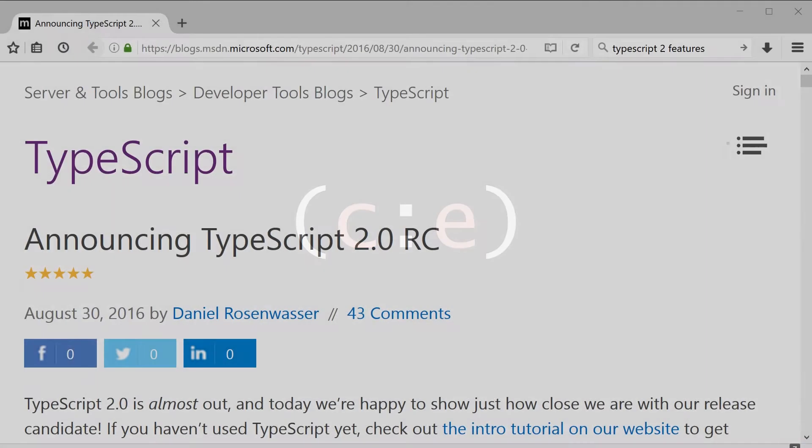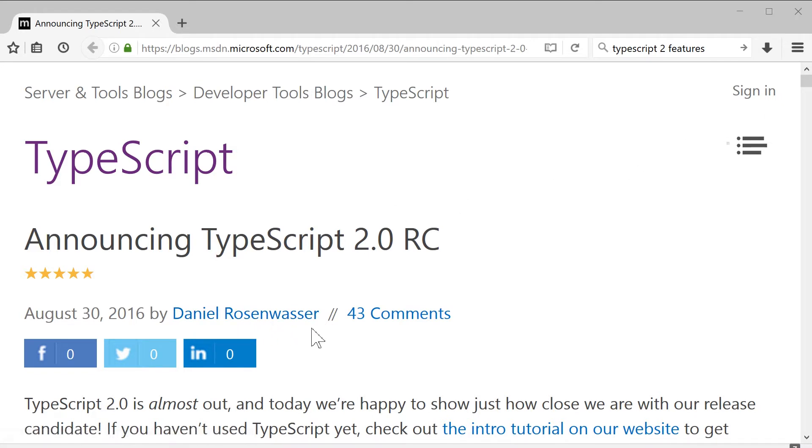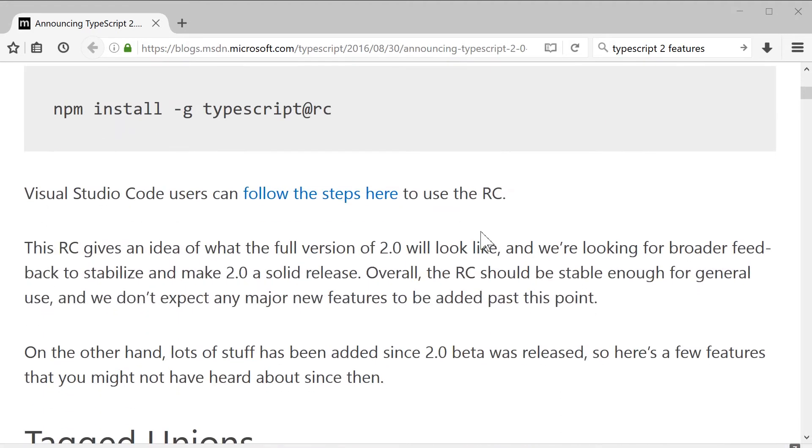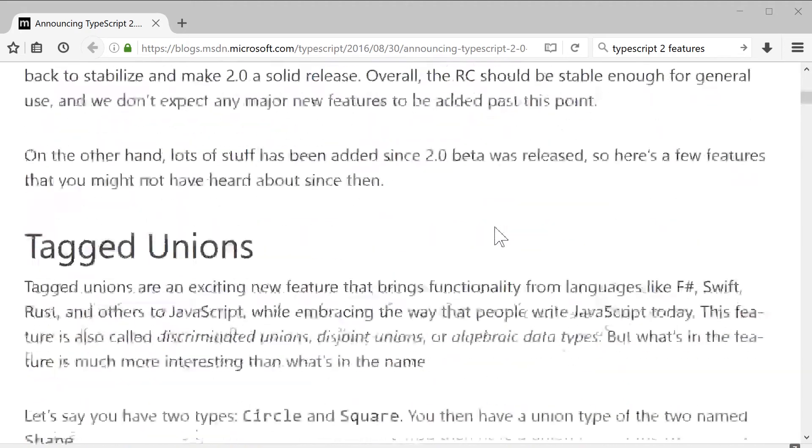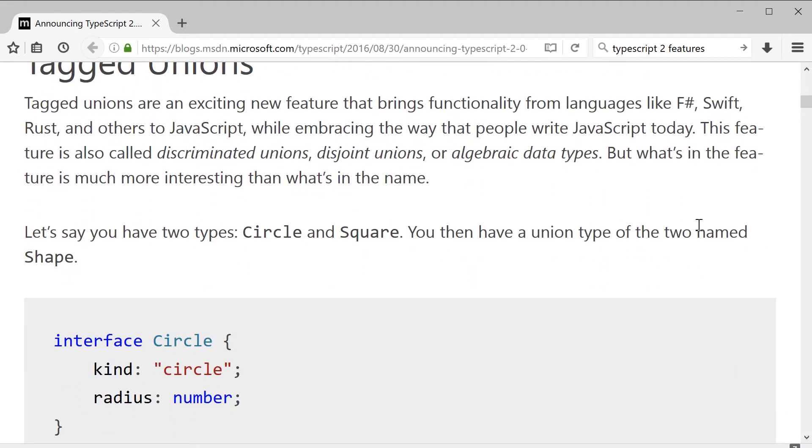It is Friday, October 7th, 2016, and welcome to this episode of Code Evolution. Today I wanted to do a review of all the major features that were released in TypeScript 2. So we're going to review an article written by Daniel Rosenwasser that was published back in August 30th that goes over some of these features.